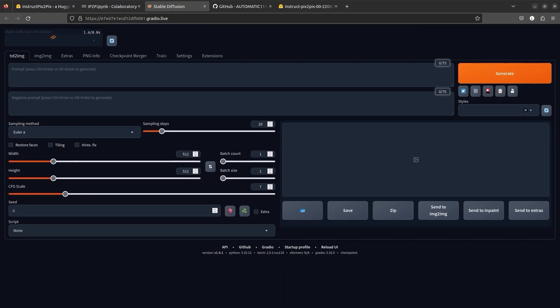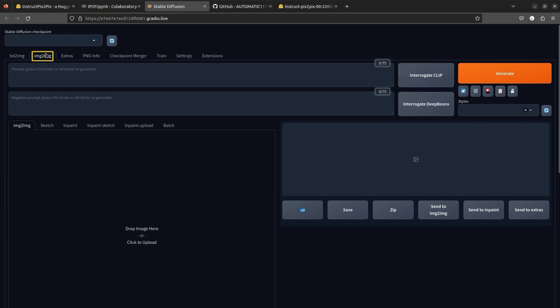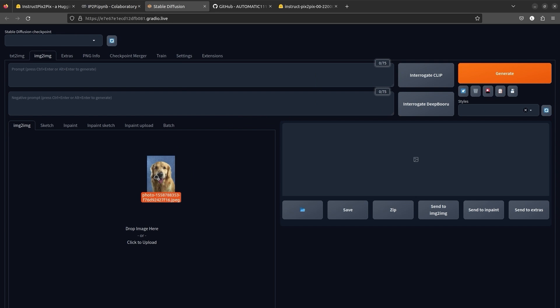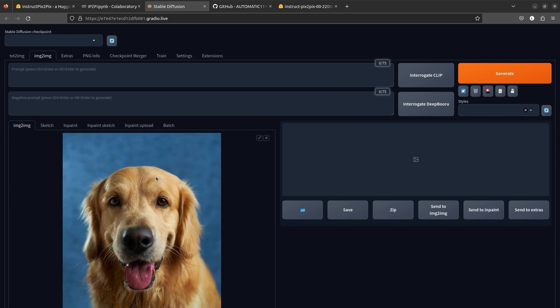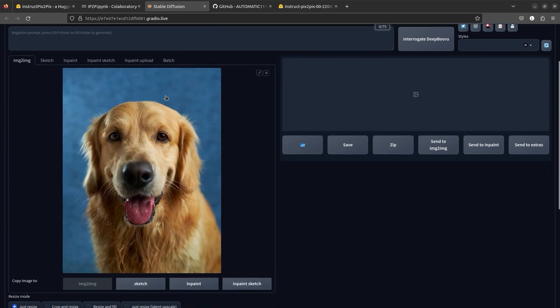This is our Web UI. Let's switch to the image to image tab. We can work with the Instruct Pix2Pix model here. We'll upload a photo of a dog. Look at his smile. Such a good boy.